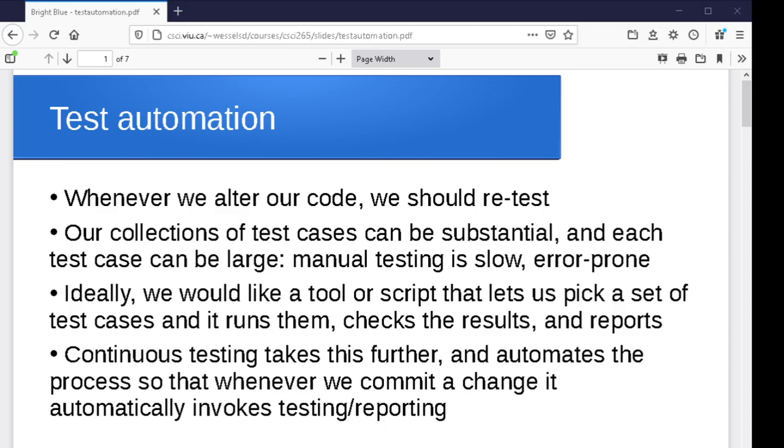So we could have pretty large collections of test cases. So having this kind of automation is a really important thing. Again, as we mentioned before, manual testing is slow, it's error prone. There's just so many disadvantages to doing this sort of thing manually that we would really like to automate it if possible.